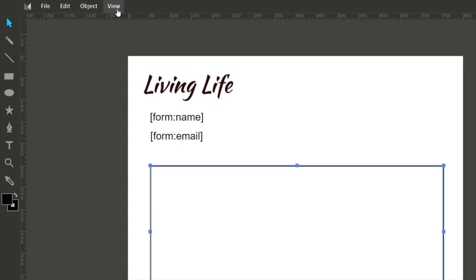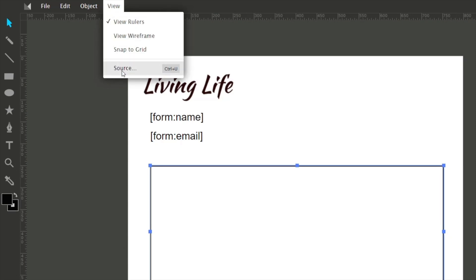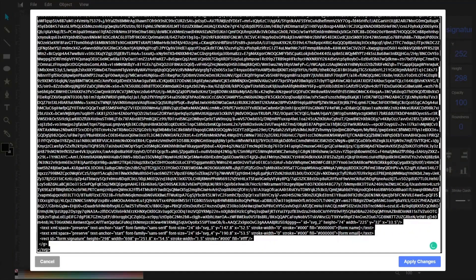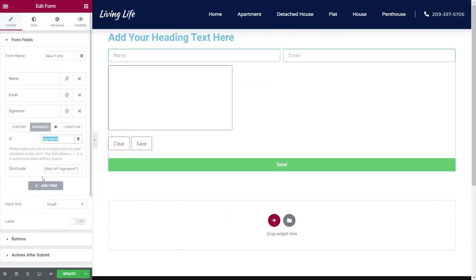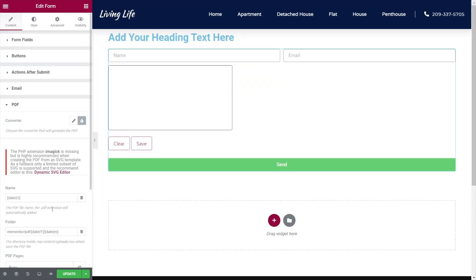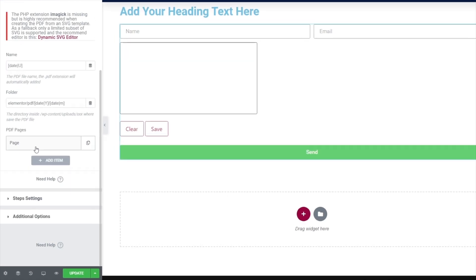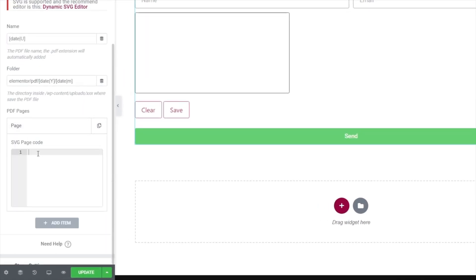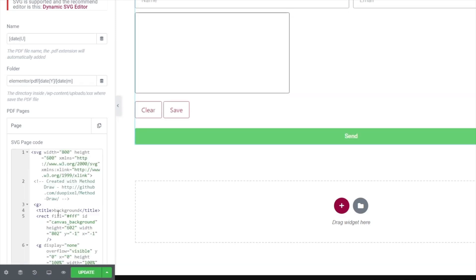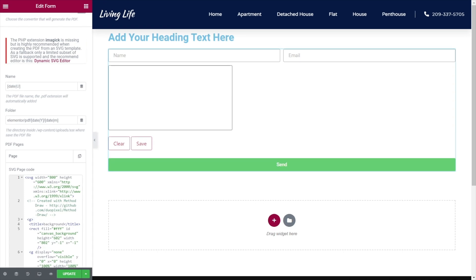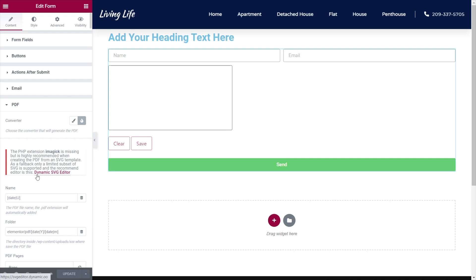All we need to do now is come to View and choose Source — inside there you can see all the source code for this SVG. We're going to copy that, come back into the dashboard, go into the PDF option, expand it out, scroll down to where we added our PDF Pages, open that up, and simply paste in the SVG code. That's basically done, so we'll hit Update to save those changes. Now we just need to make sure the email is going to be sent to the right place and everything else is in place.